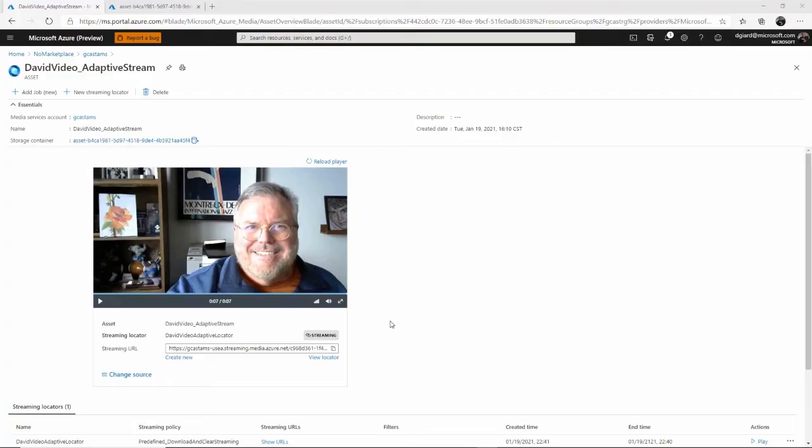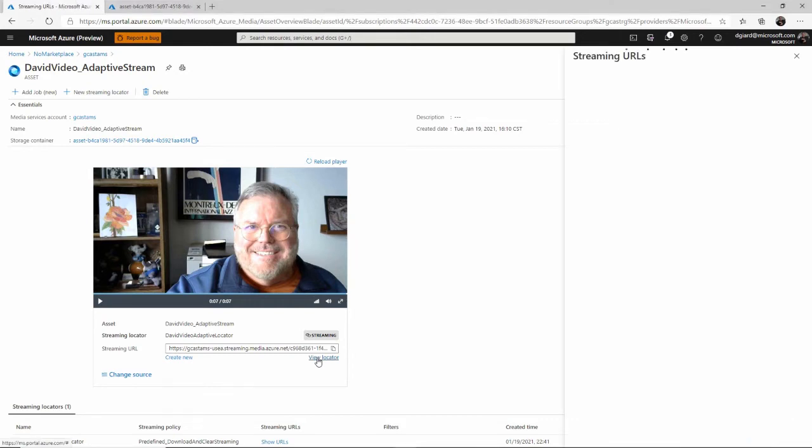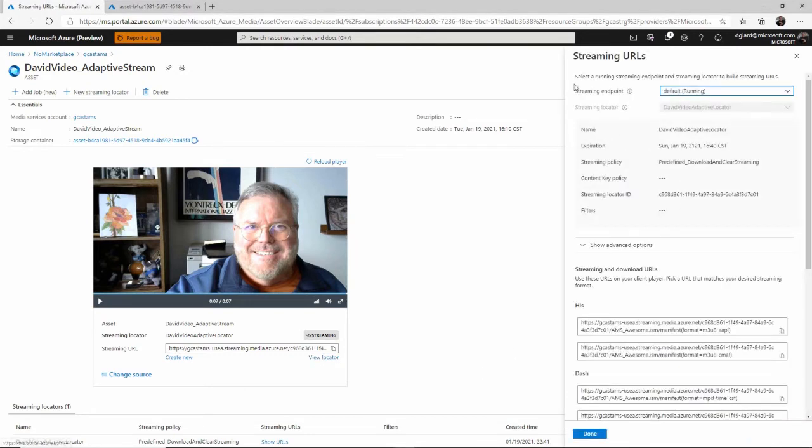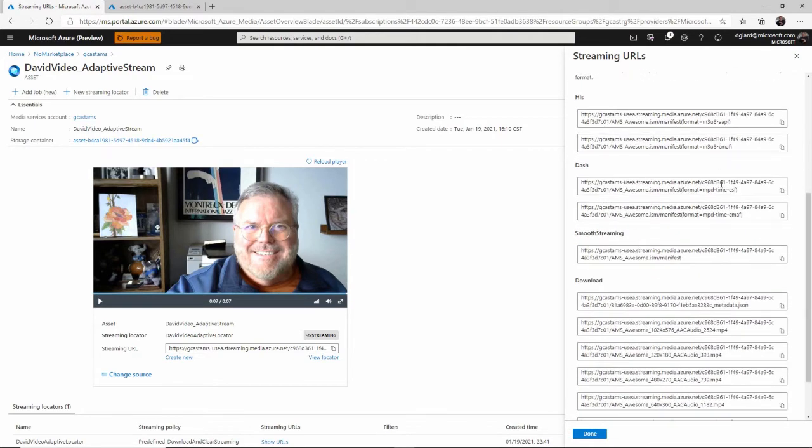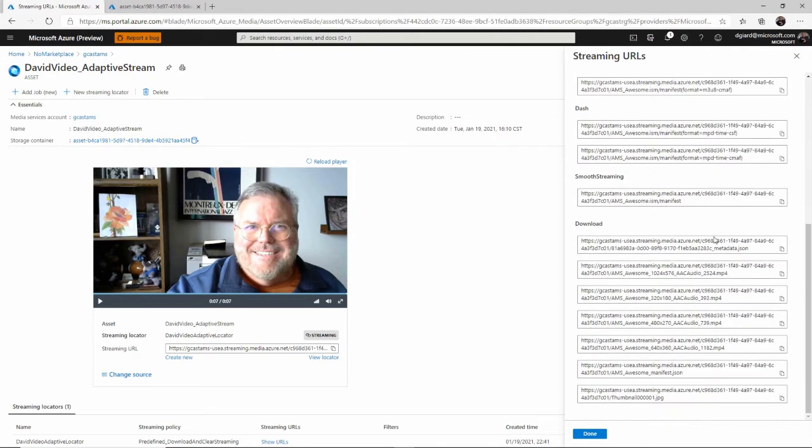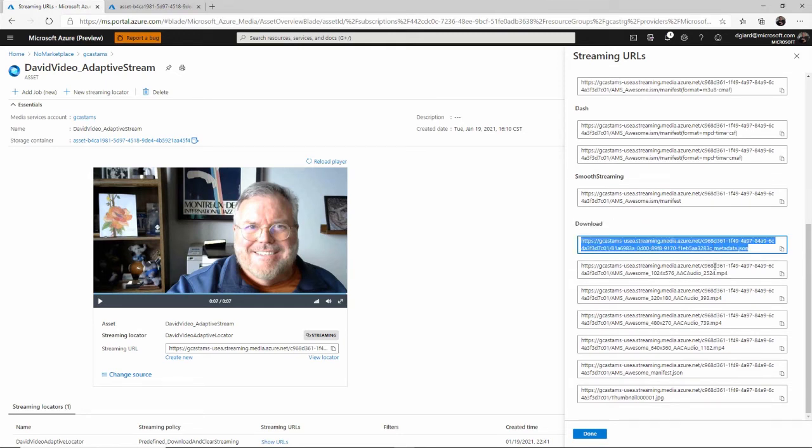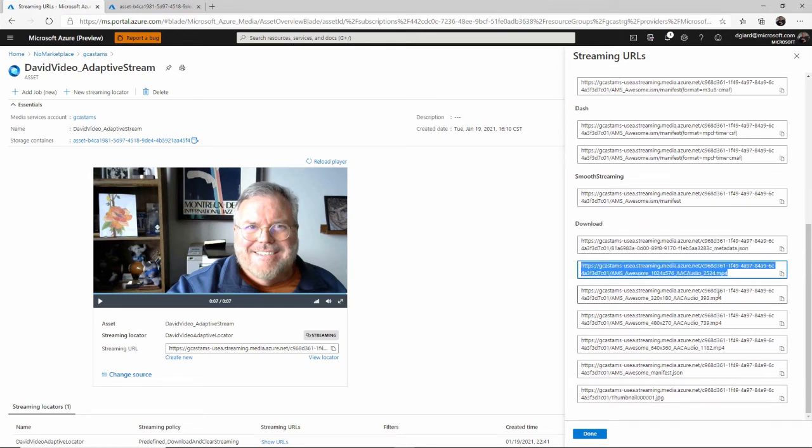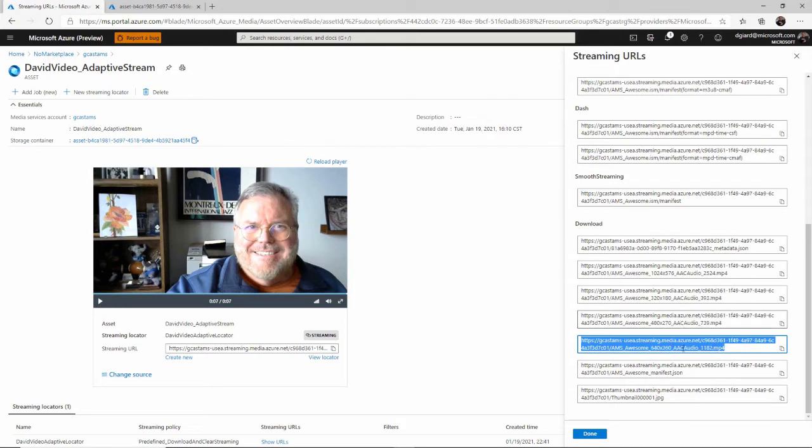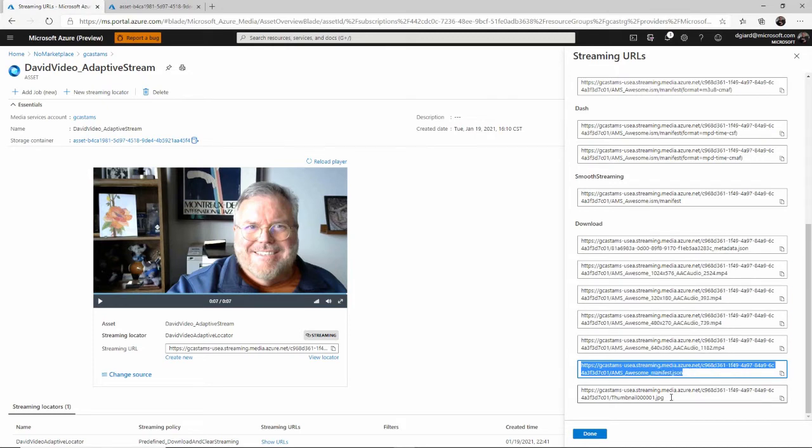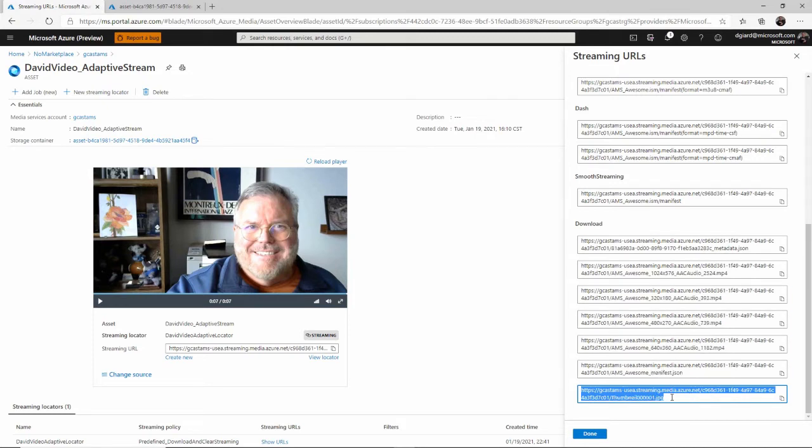What you want to do is to share it with others. The simple way I could share that with others is just by clicking this link right here, view locator. That opens up the streaming URL blade right here. And you can see if I scroll down, you'll see all these different URLs. I'm really interested, first of all, in this download section. And here we've got the JSON file. We've got these MP4 files, JSON, JPEGs.